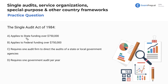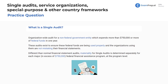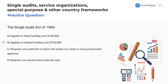The Single Audit Act of 1984 — does it apply to state funding over $750,000? No, we're dealing with federal entities and federal funding. Does it require one audit firm to direct the audits of a state or local government agency? No. Does it require one government audit per year? No. Per the lesson, single audits deal with in excess of $750,000 in federal financial assistance at the program level per year. Final answer: $750,000 in federal financial assistance.